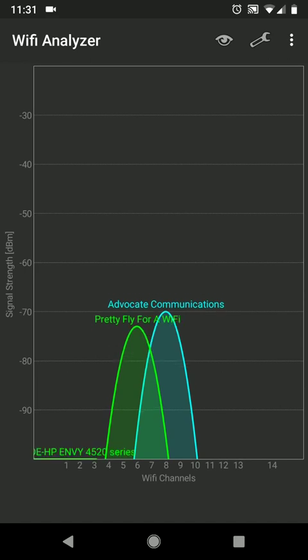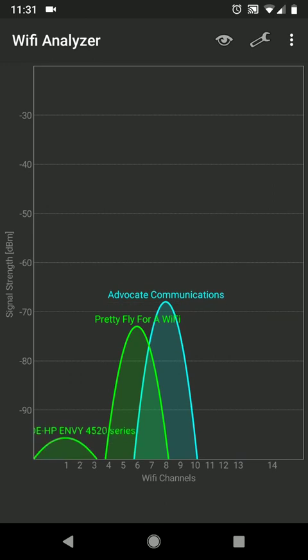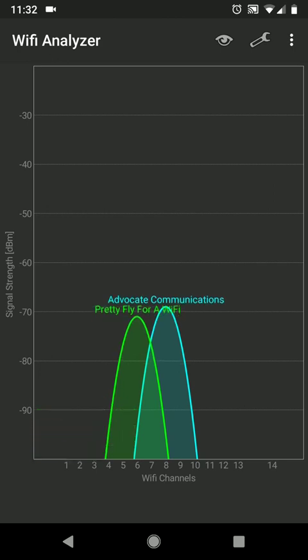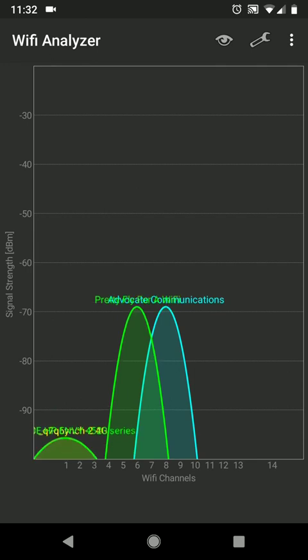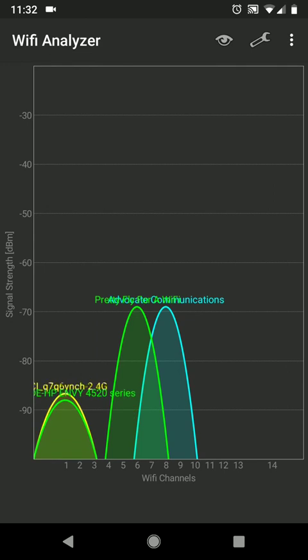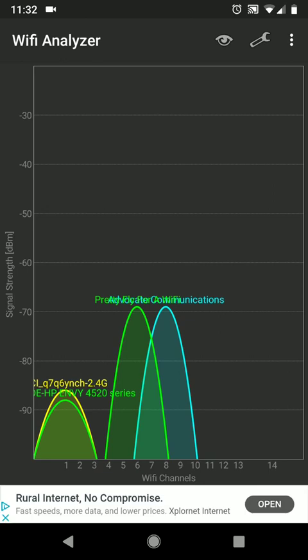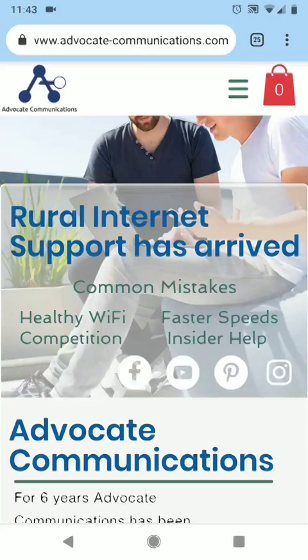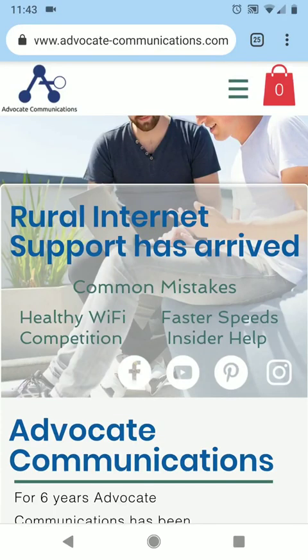So do not name them the same. This will also go for extenders, boosters, repeaters, whatever you install, name them different. If it's going to be Advocate Communications as the main router and you're going to set up an extender, just call it extender so you know what you're connecting up to. The mesh routers, they're designed to work with the same network name and the same password, and they hand you off appropriately.